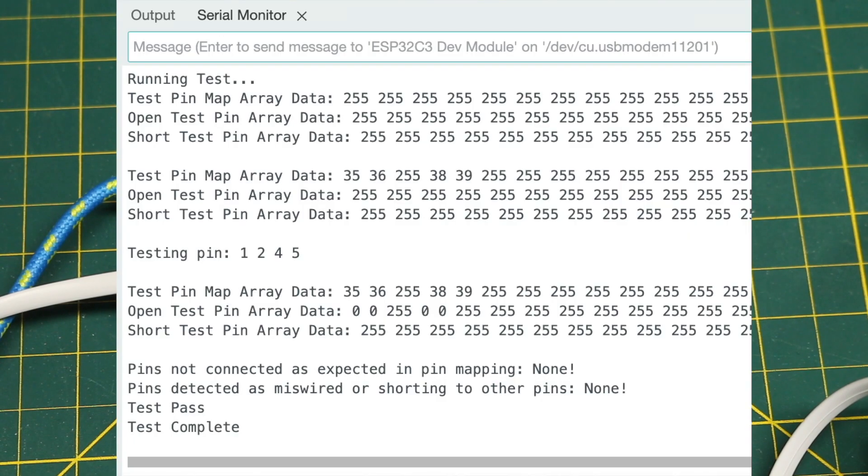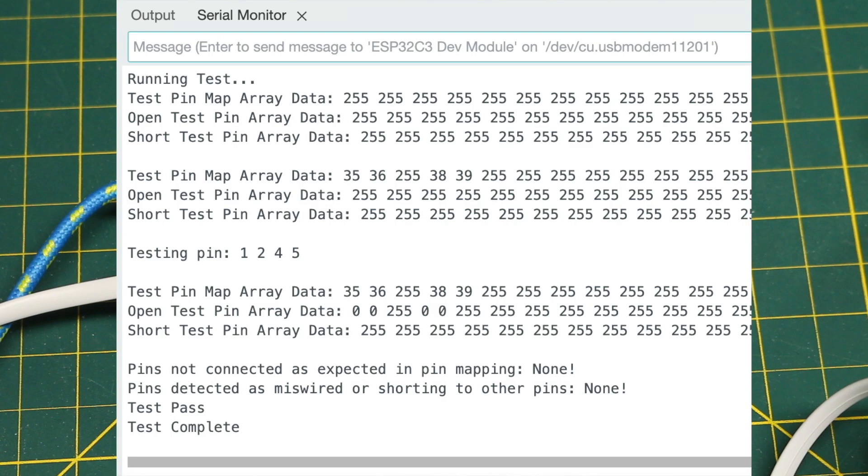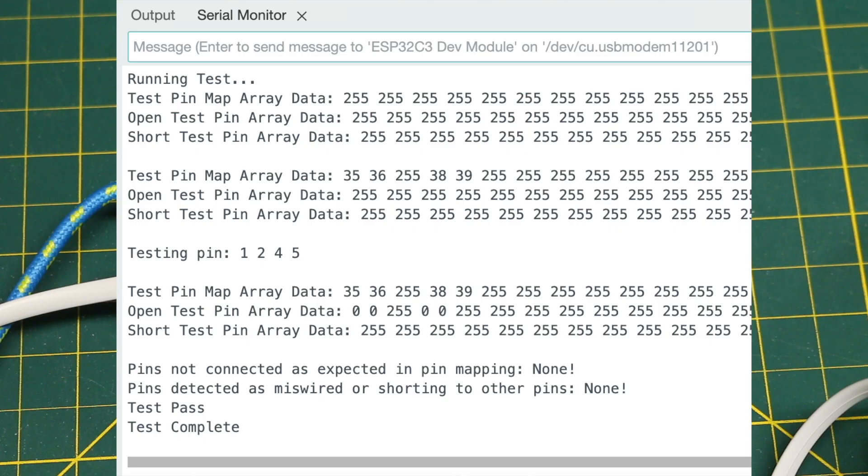I'll show a screen capture of what a successful test looks like on the serial monitor where I have three data arrays that I'm using to figure out if there's a failure of any kind or if everything passed.